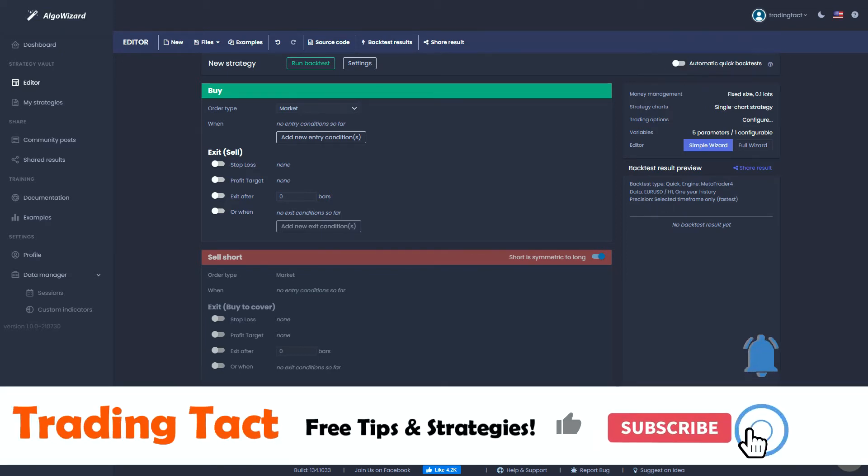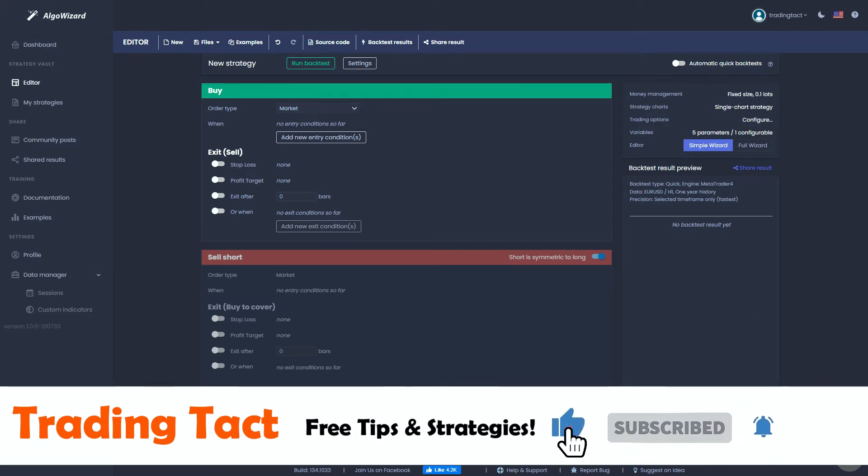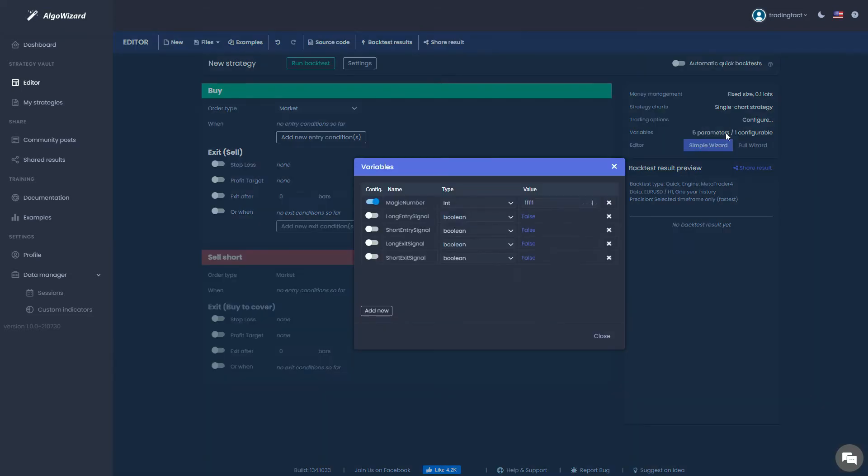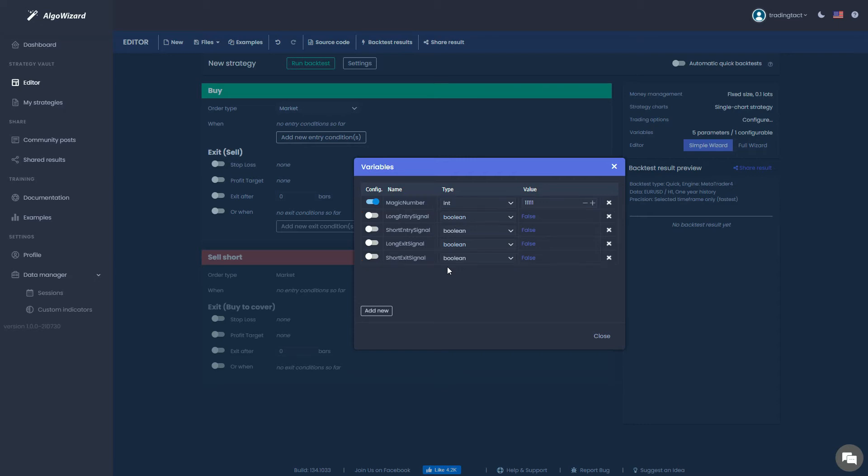Alright, so let's get started. First, we'll add a few important variables, so open up the variable window. These four entry and exit signals are not relevant for this strategy, so we can ignore them. For the Bollinger Bands, we will need a look back period, so let's add a new variable.